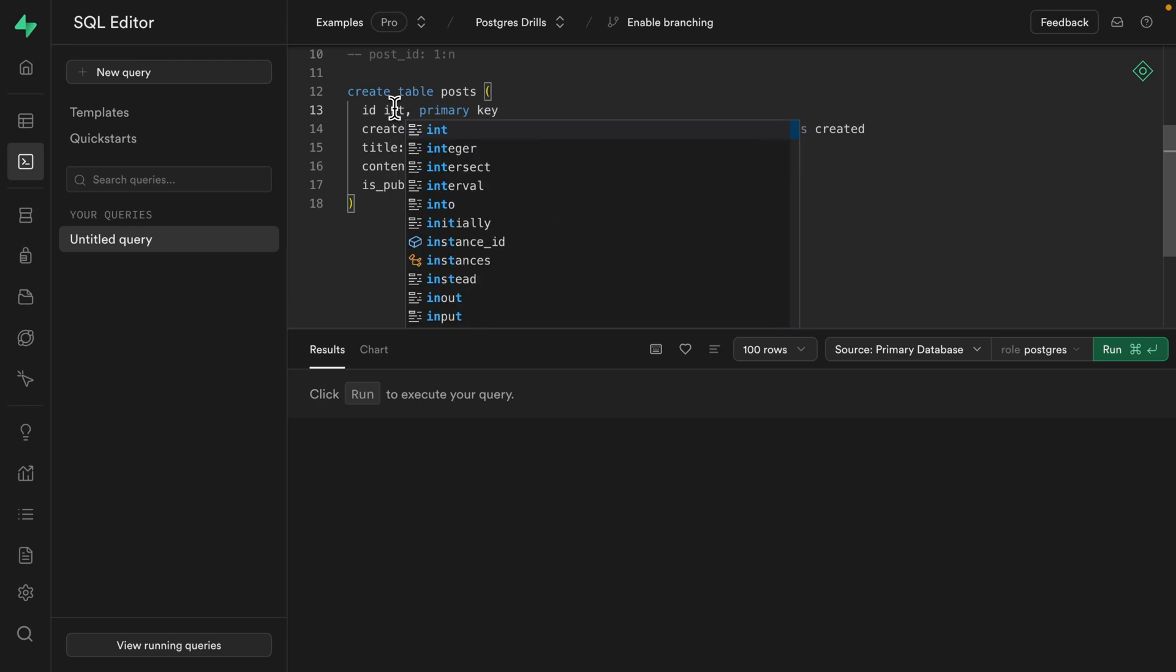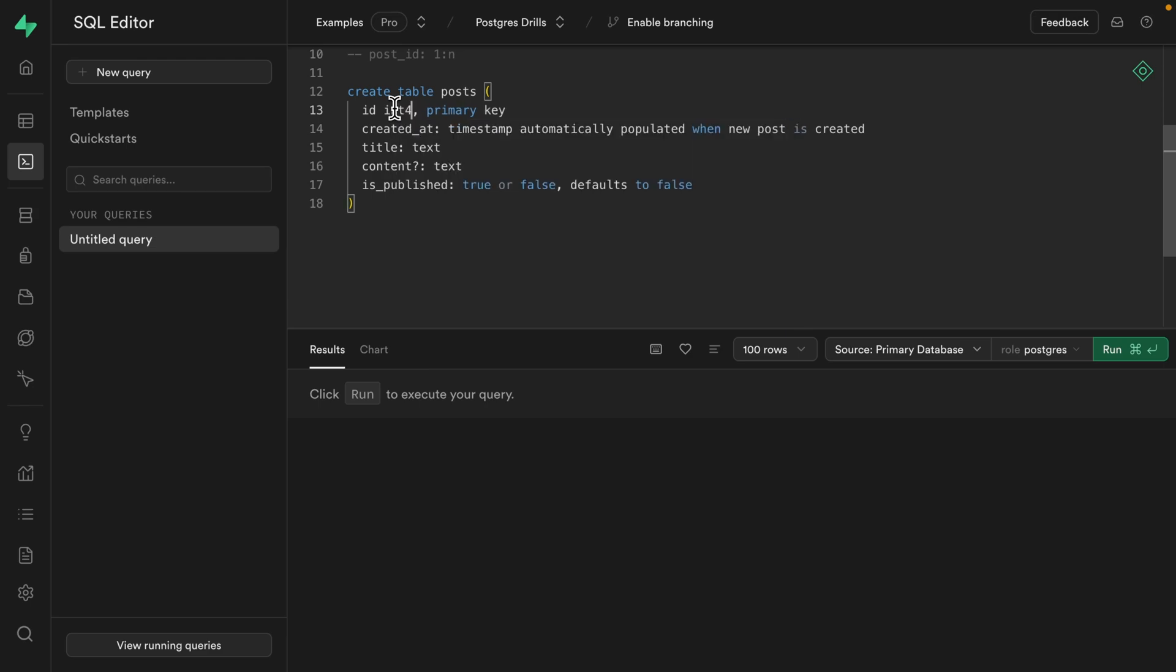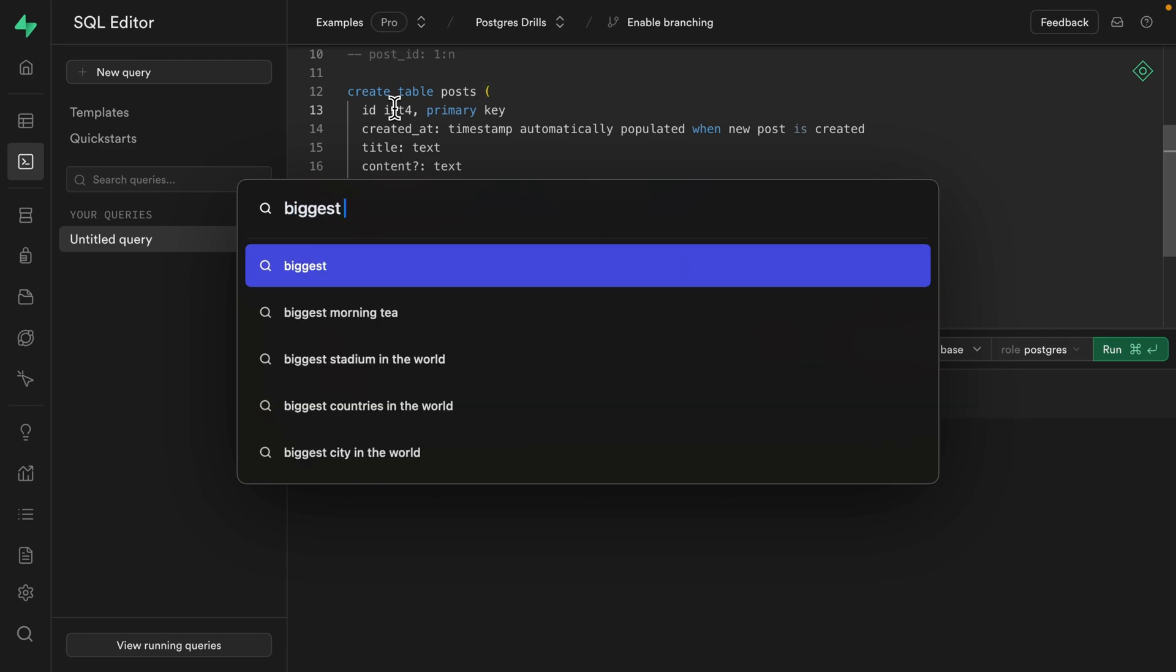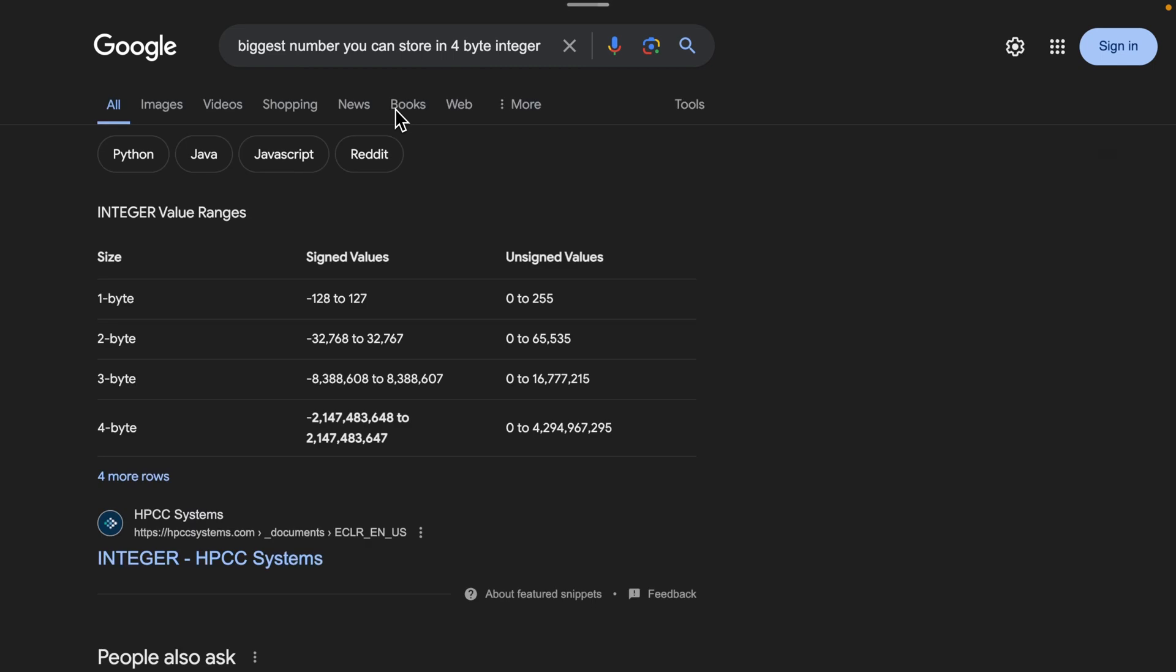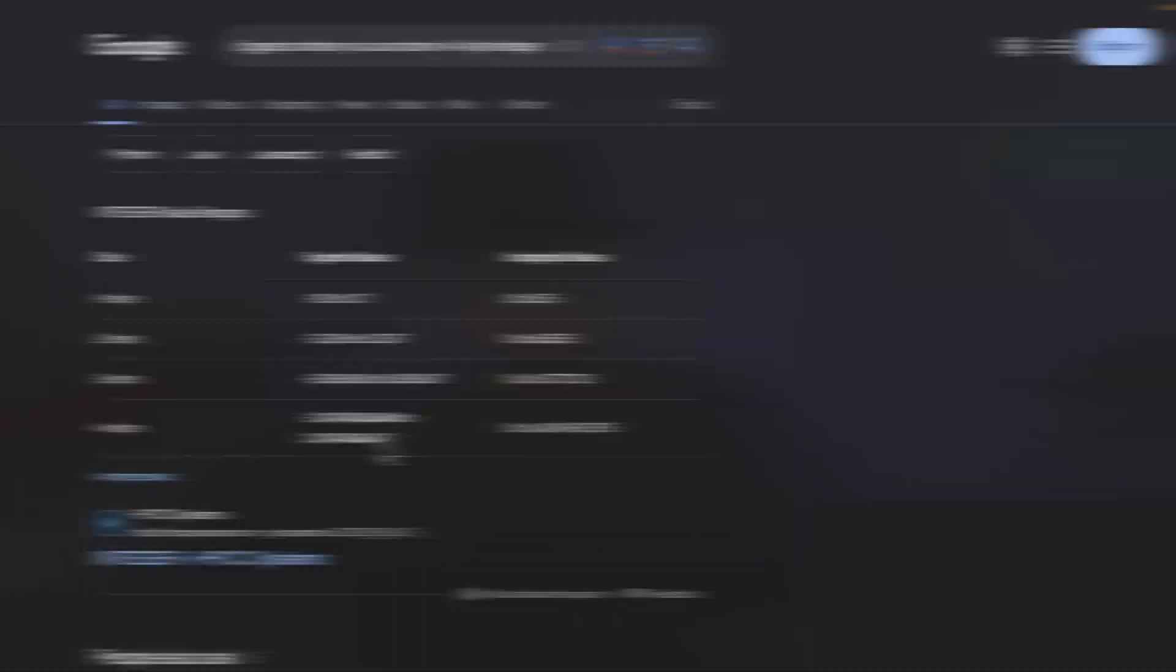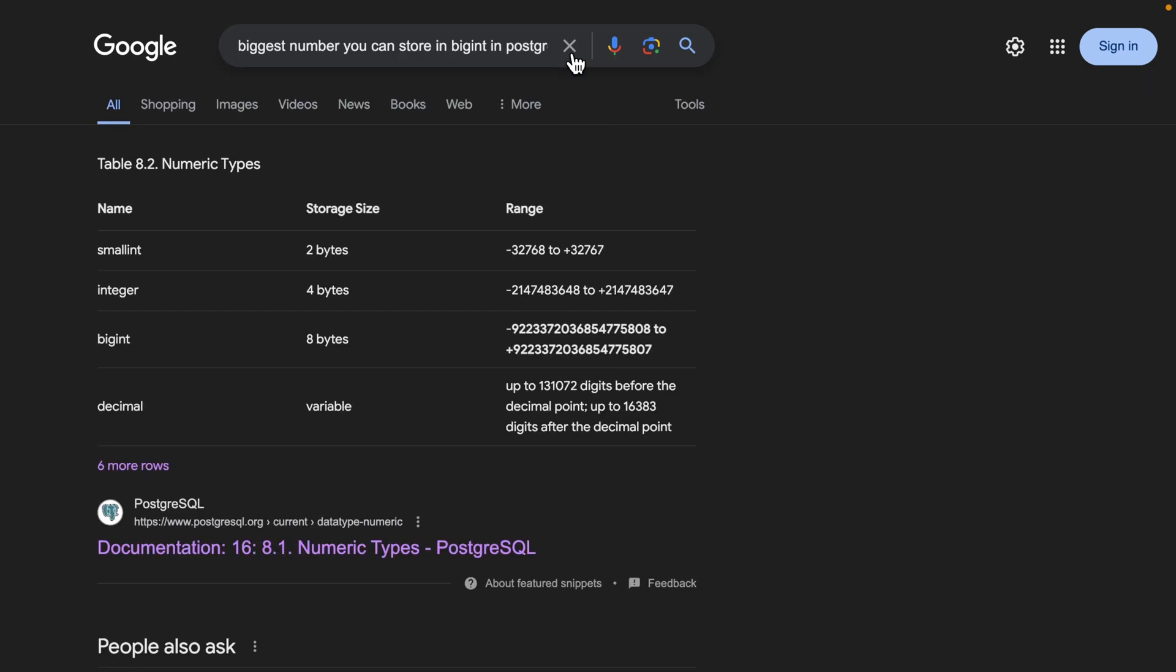which I believe is a four byte integer or an int 4, which if we do a quick Google search for biggest number you can store in four byte integer, we can see that's only about 2.1 billion, which just might not be enough space for the amount of blogs that we want to write. However, if we look at a big int and let's say in Postgres, just to be sure we can see big int gives us a whopping eight bytes of space, which means we can store a ridiculous number that I don't even know how to pronounce.